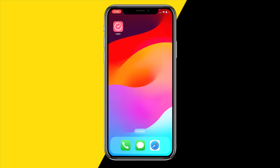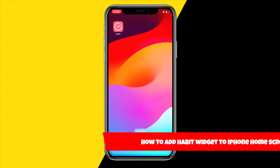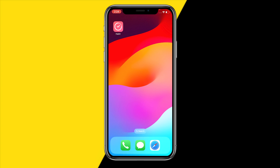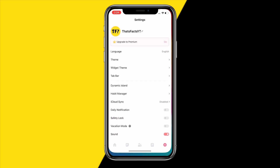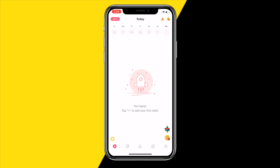Hello everyone, welcome to this video. In this video I'm going to show you how you can add your habit widgets to your iPhone home screen. If you want to add widgets for the habit app to your iPhone home screen, the first thing you want to do is open the habit app.